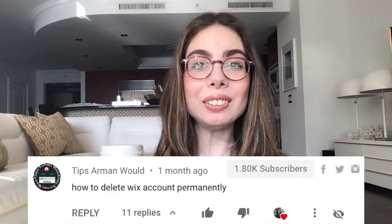Hey guys, and welcome back to my channel. Today I'll be sharing with you how to delete a Wix account permanently. This video idea was requested by Tips Around Wood.